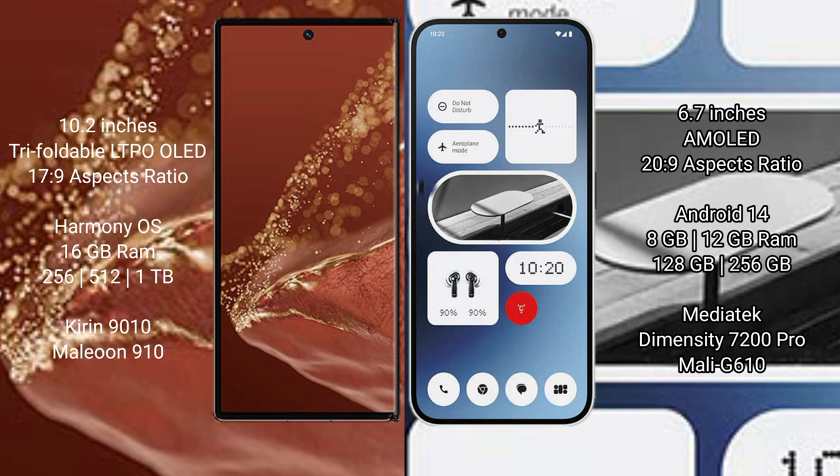Huawei Mate XT Ultimate runs on Harmony OS operating system. Nothing Phone 2A runs on Android 14 operating system.